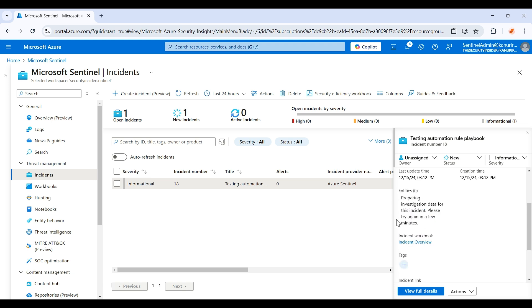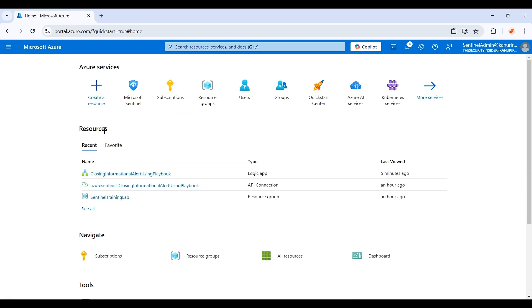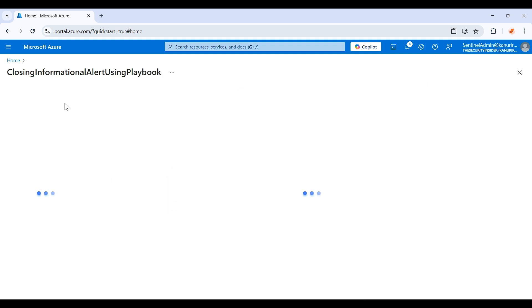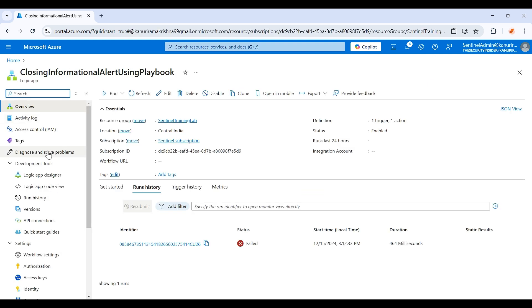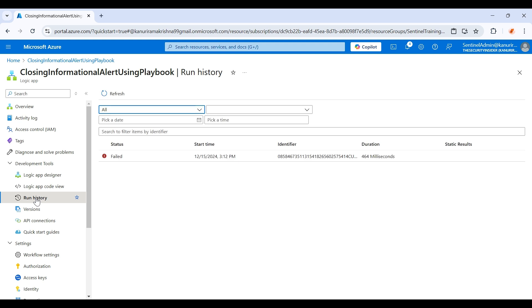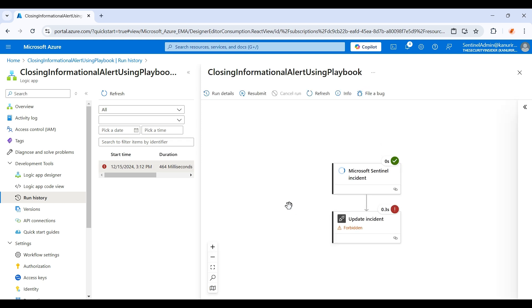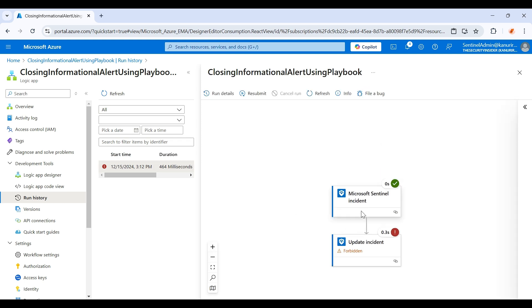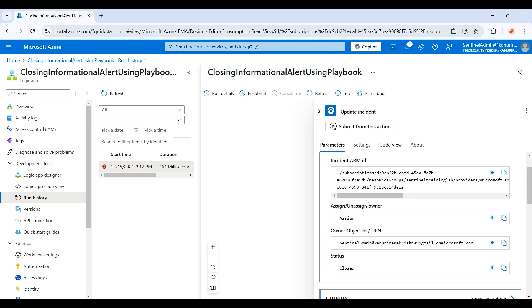Okay, so the incident got created but as you can see it was not closed yet. Let's see whether our playbook has run successfully or not. You just need to go to this playbook that we have created. Under here if you click on this run history, it will give us the details like whether status has failed or success. If you click on this, you can see we are getting a status as forbidden. Let's check.